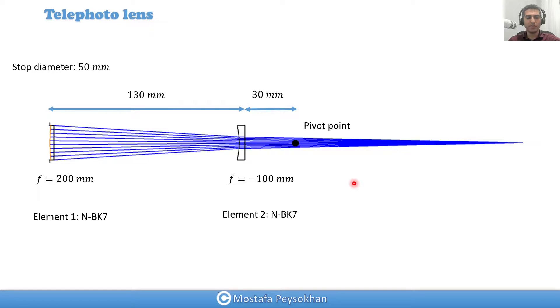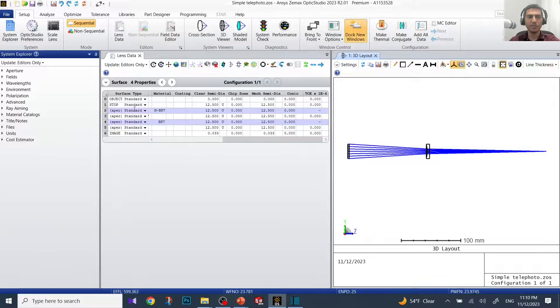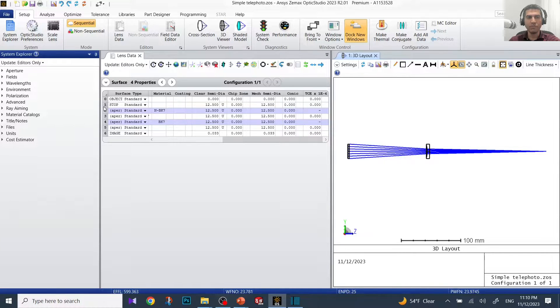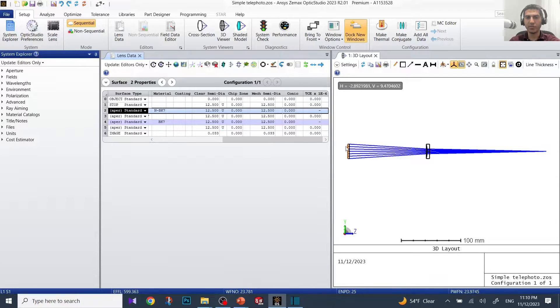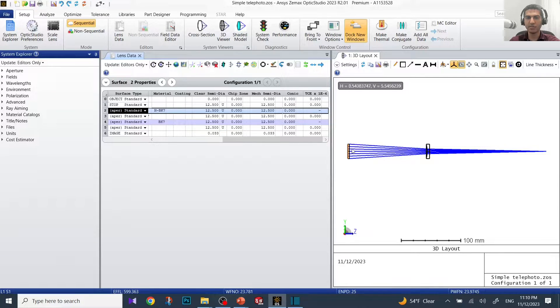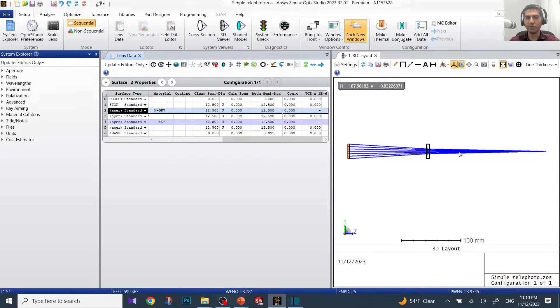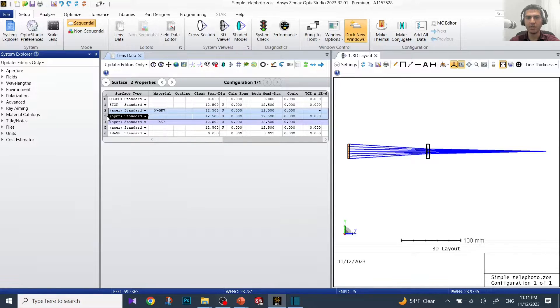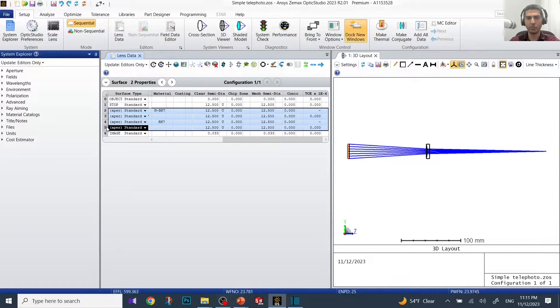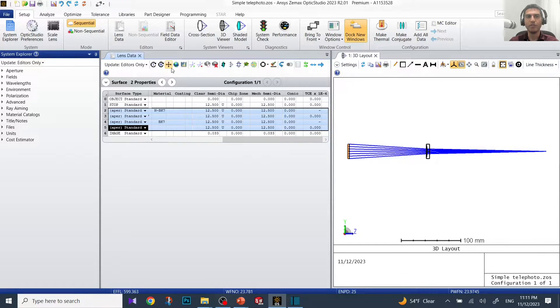Let's go to Zemax and see how we can do it. Here is our optical element in Zemax. In order to do that, we should select all optical surfaces from the first surface to the last one before the pivot point. We have four surfaces: surface one, press shift, click on the second one, third one, and fourth one.